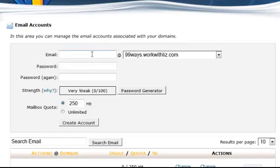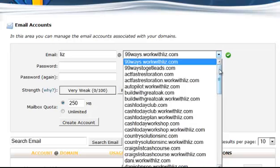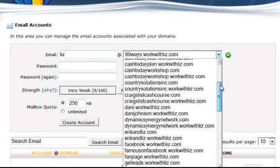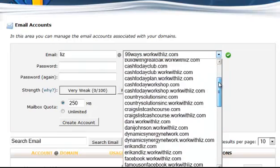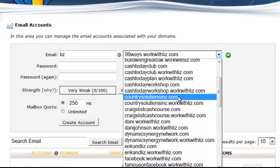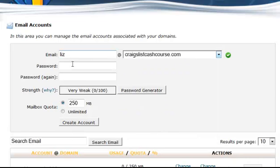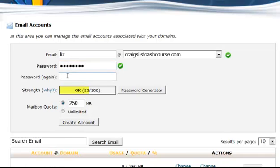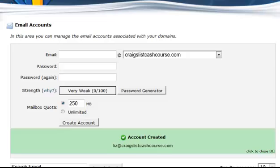And so I can set it up to be any email address I want. So today I'm just going to use my name, Liz at, and let's see which domain I want to set it up for. I will do it for my Craigslist Cash course. And I put in an email address. And I make sure they match. And then I say create account. And it creates the account.